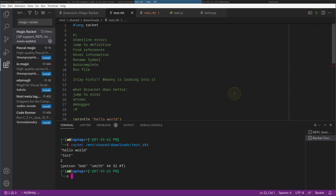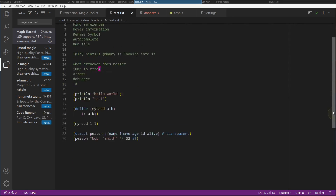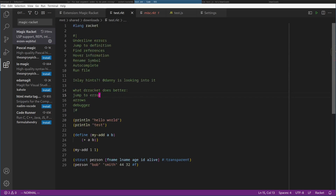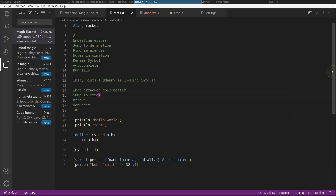There are a few things DrRacket does better though, namely jump to the error. If there's an error in DrRacket, it will jump to that error wherever your cursor is. That's pretty nice. And of course, the arrows. And the debugger is currently not in VS Code.